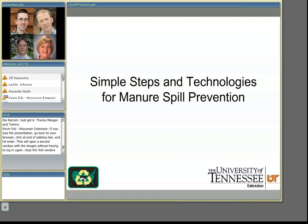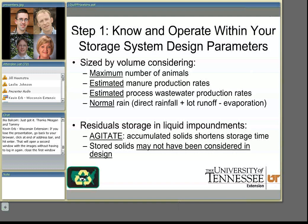I'm going to be talking about simple steps and technologies to prevent manure spills. Unlike Melanie's presentation, this is going to focus mainly on liquid waste storage impoundments. The way this is organized is a series of steps that I think would help prevent manure spills.